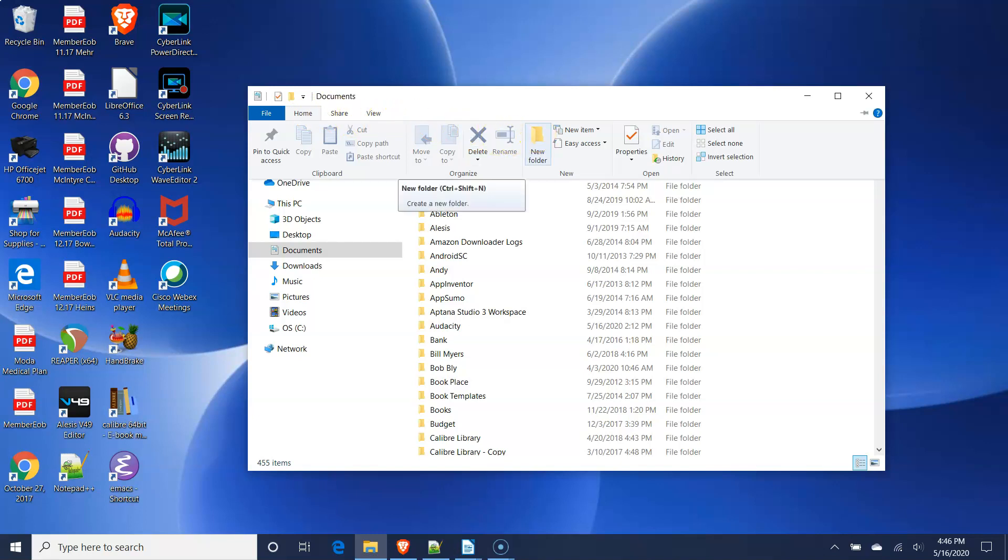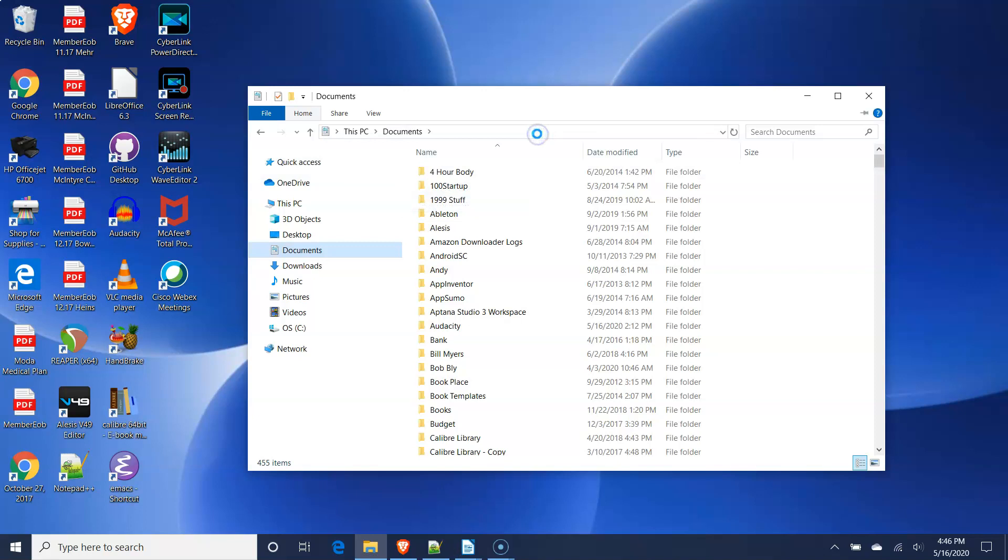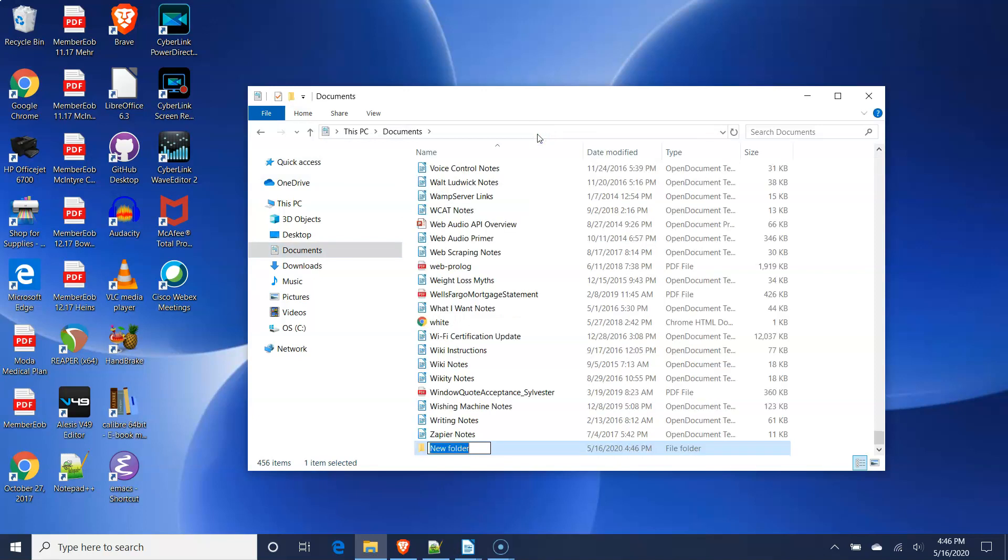A folder will be created with the name New Folder. To change the name of the folder, type the name you want to use for your folder and press the Enter key.